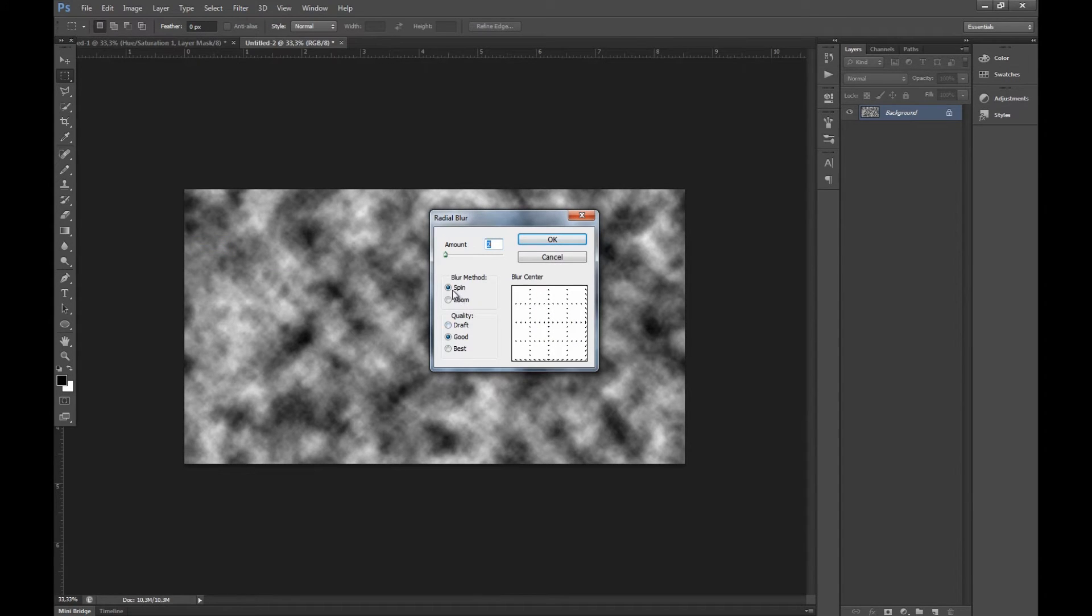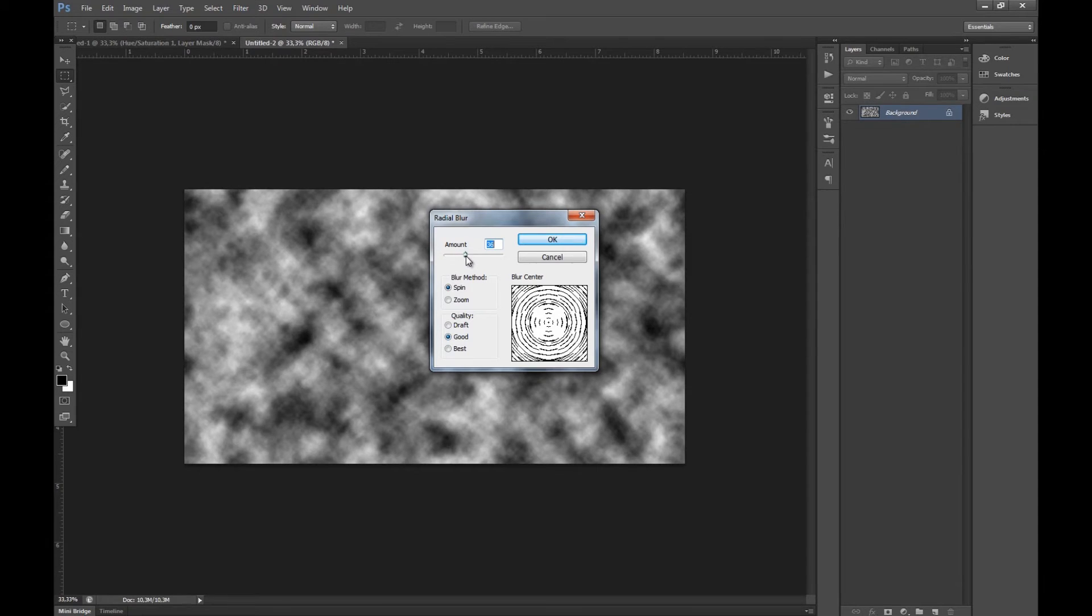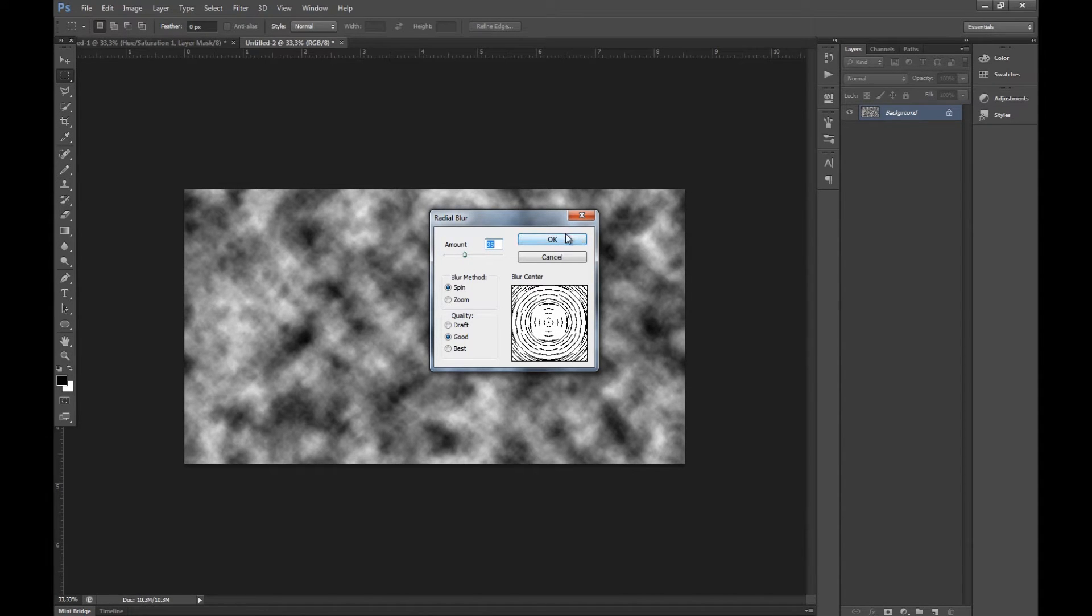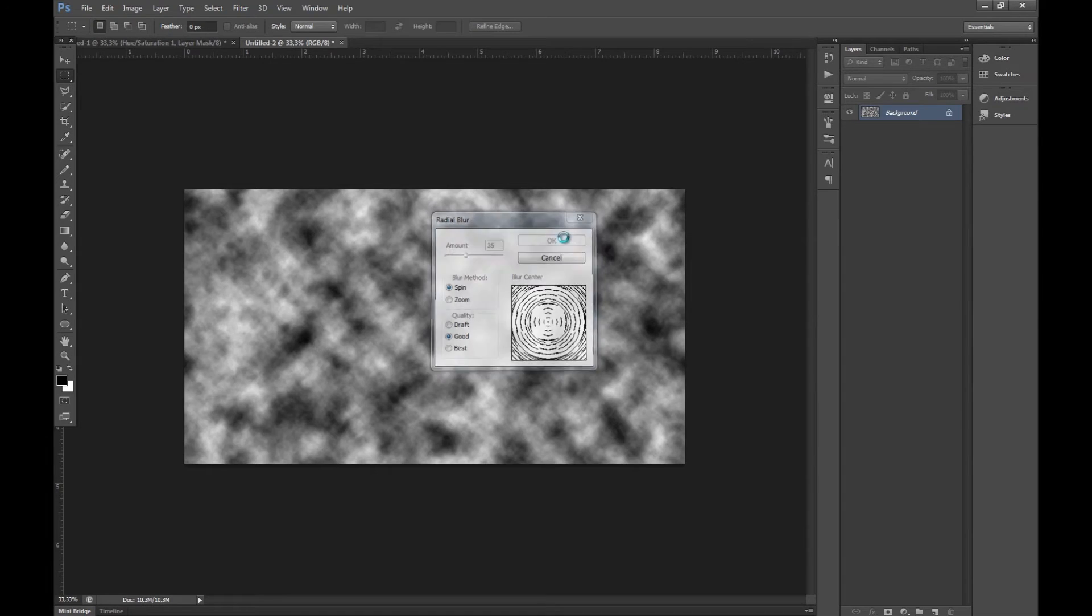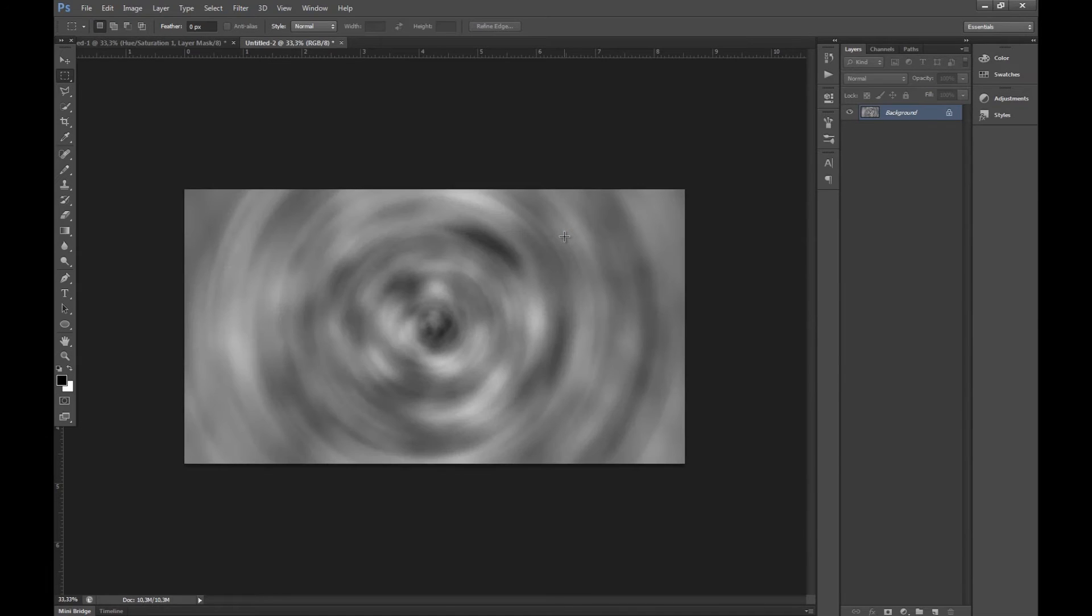We want to set it to spin and good and amount on around 35 around there. So there we go. That's the start of it.